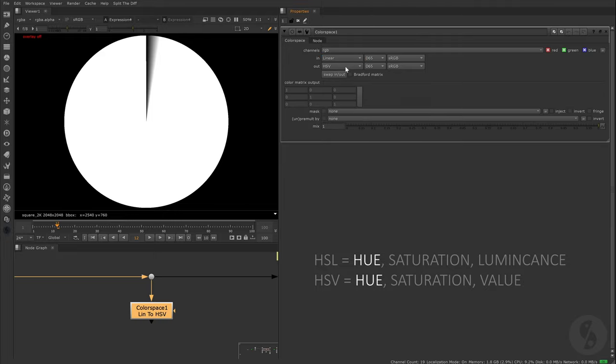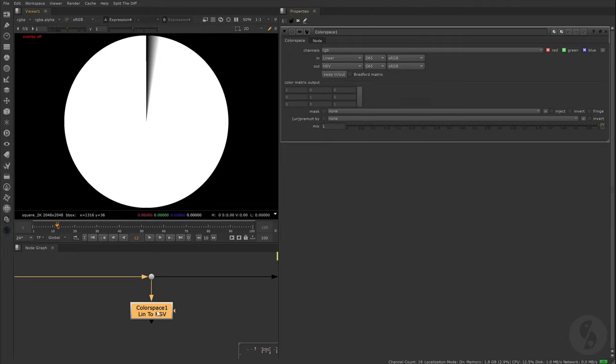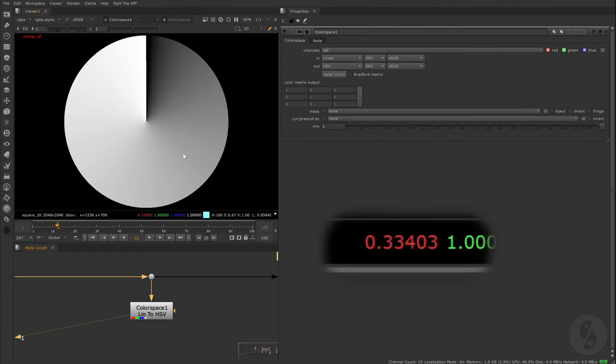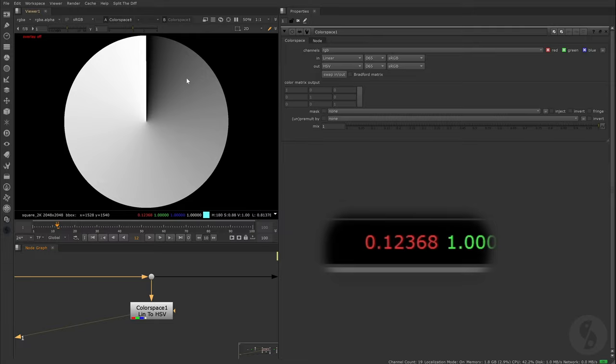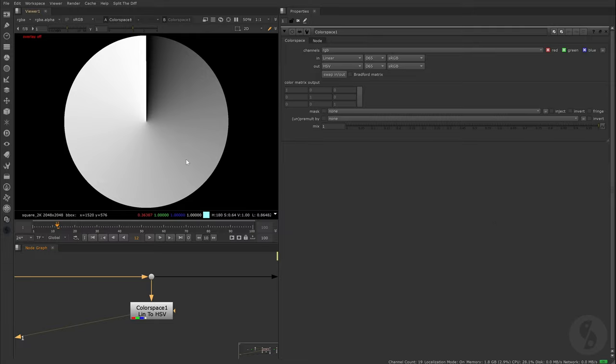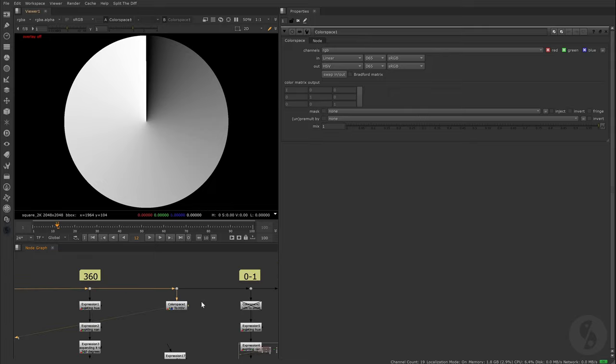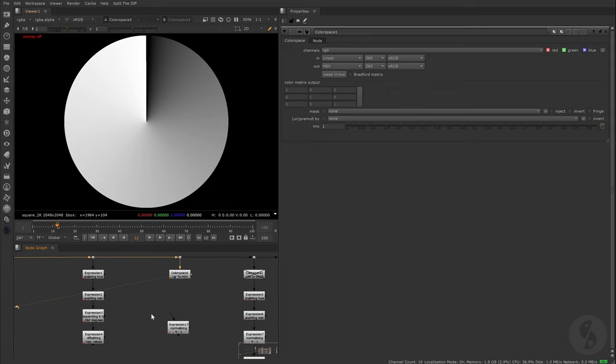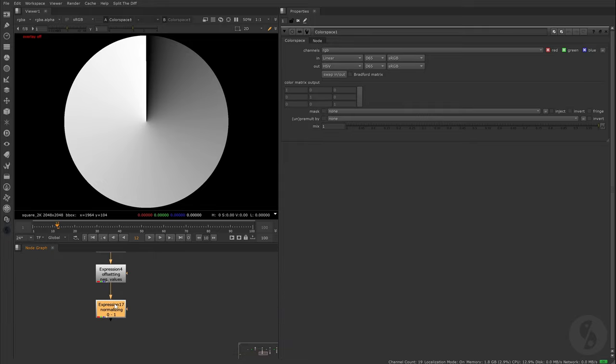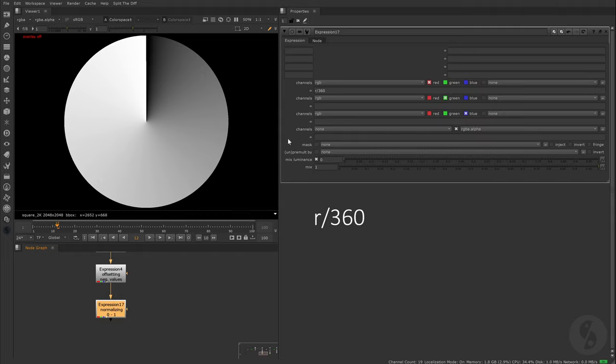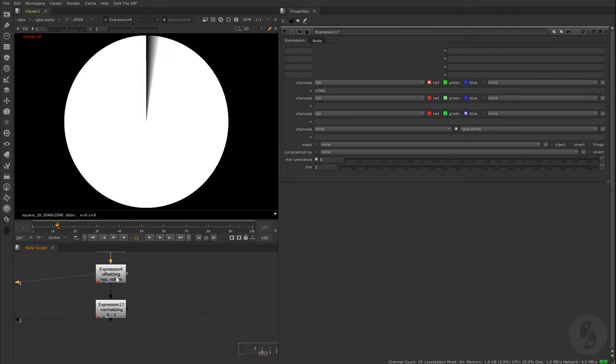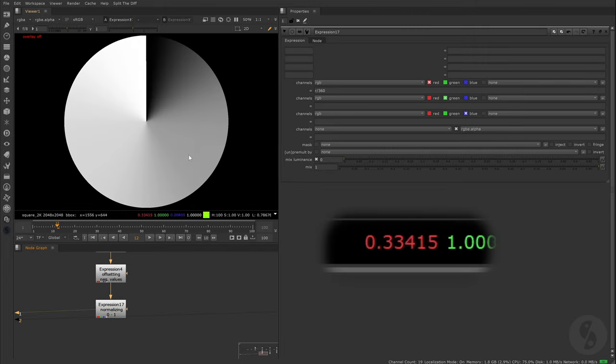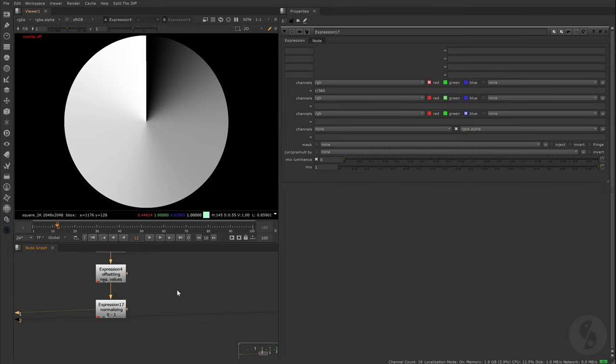We can either set the output to HSL or HSV. Interesting for us today is only the first channel and it is the same for both options. Looking at the values though, we seem to only find values between 0 and 1. Where did our 360 go? The RGB to hue conversion that happens in the color space node outputs normalized values. So everything sits between 0 and 1. In order to get to that result, we simply divide our values from before by the maximum amount of degrees we have, which is 360. That will keep a value of 0 at 0 and we will set a value of 360 right to 1.